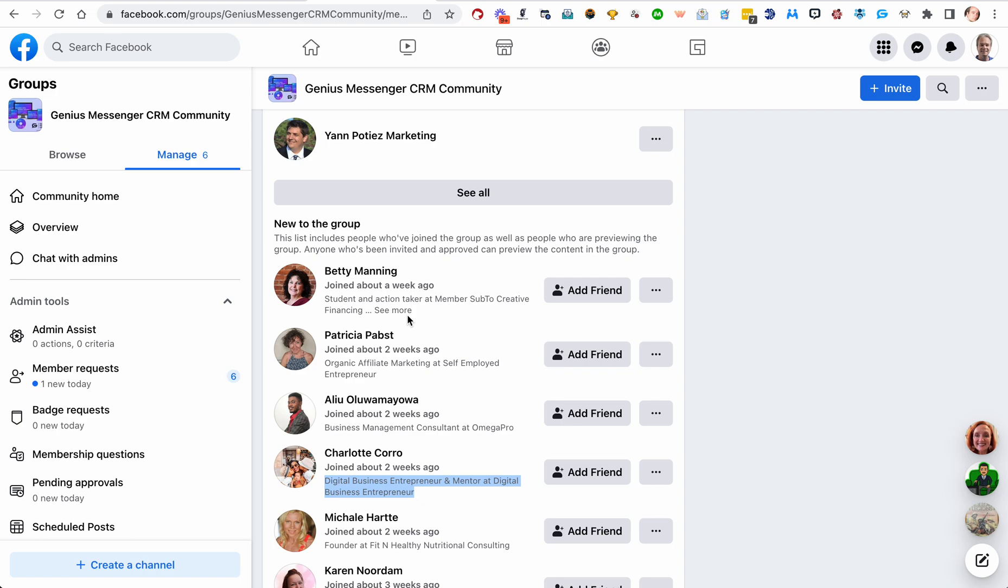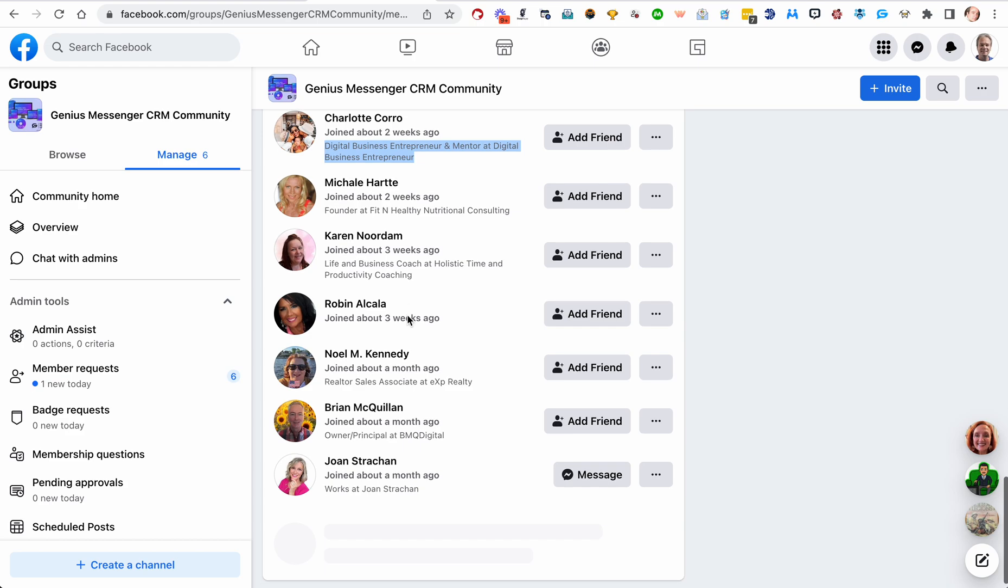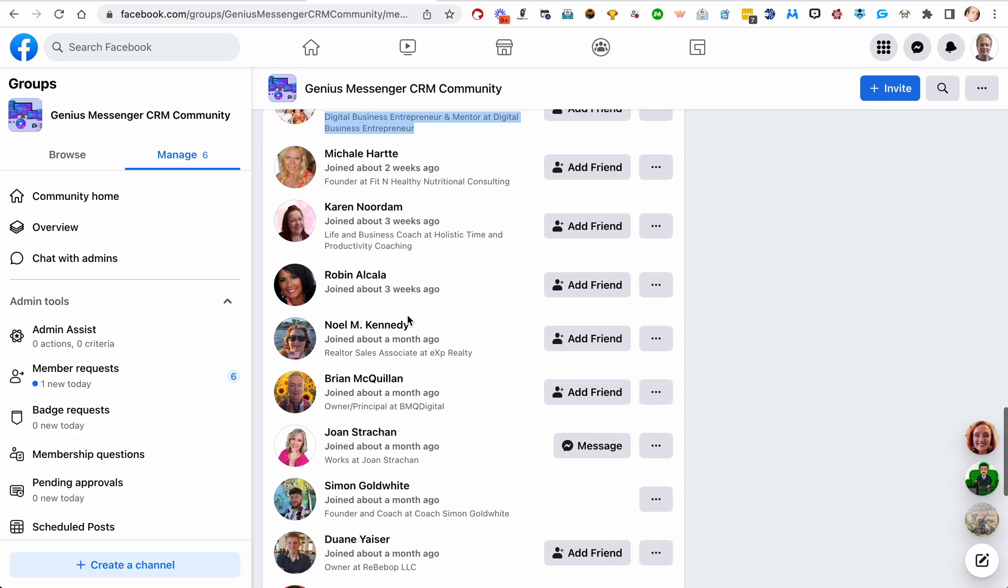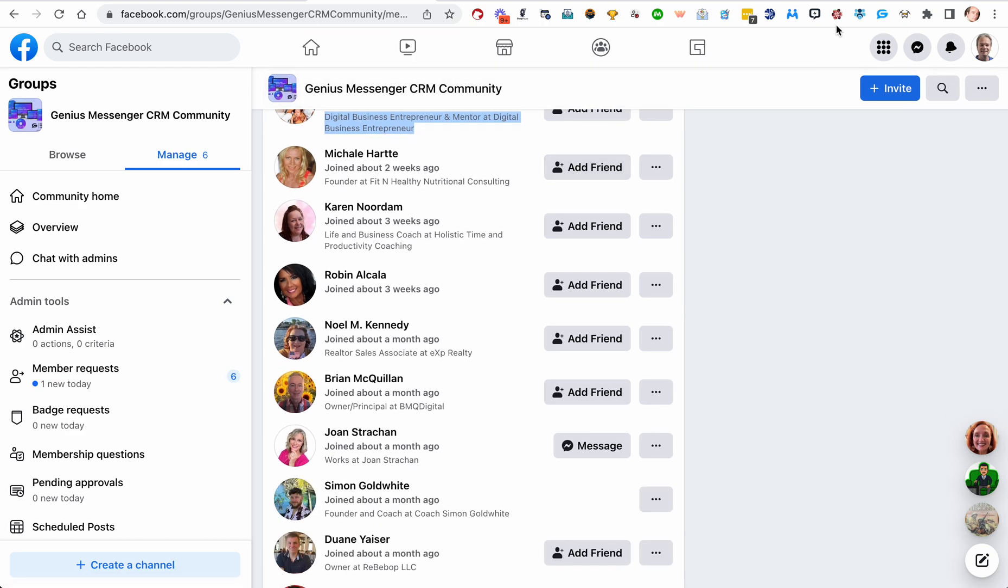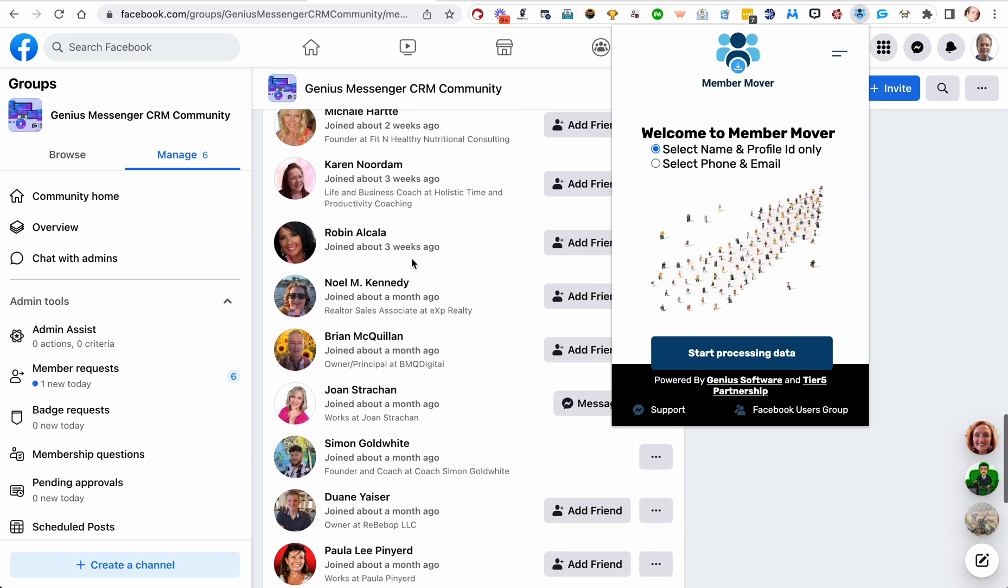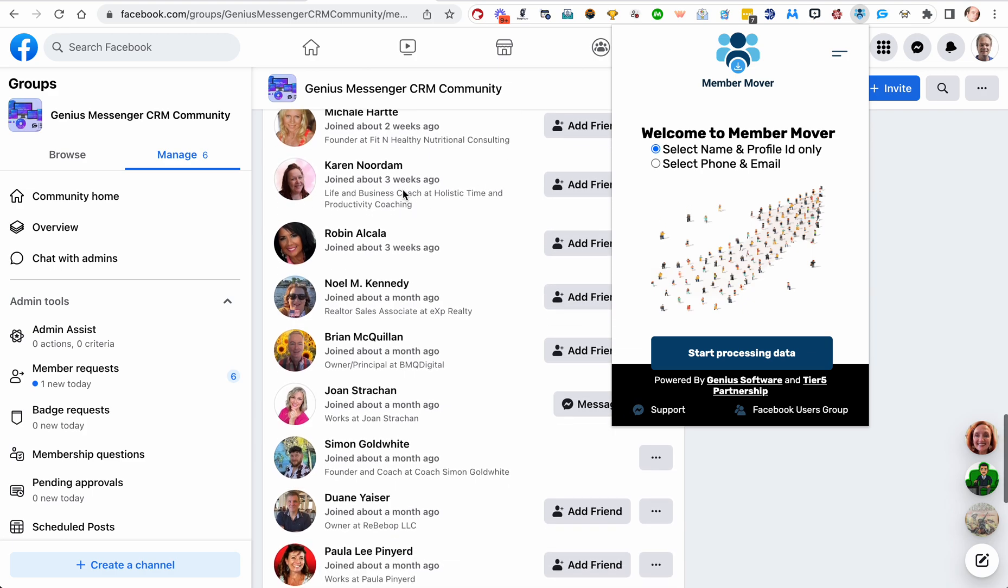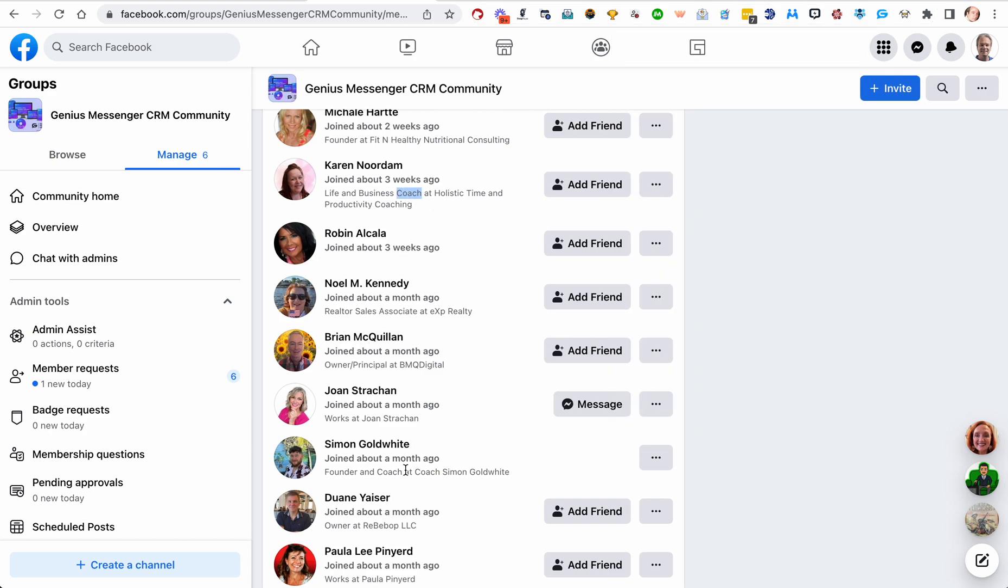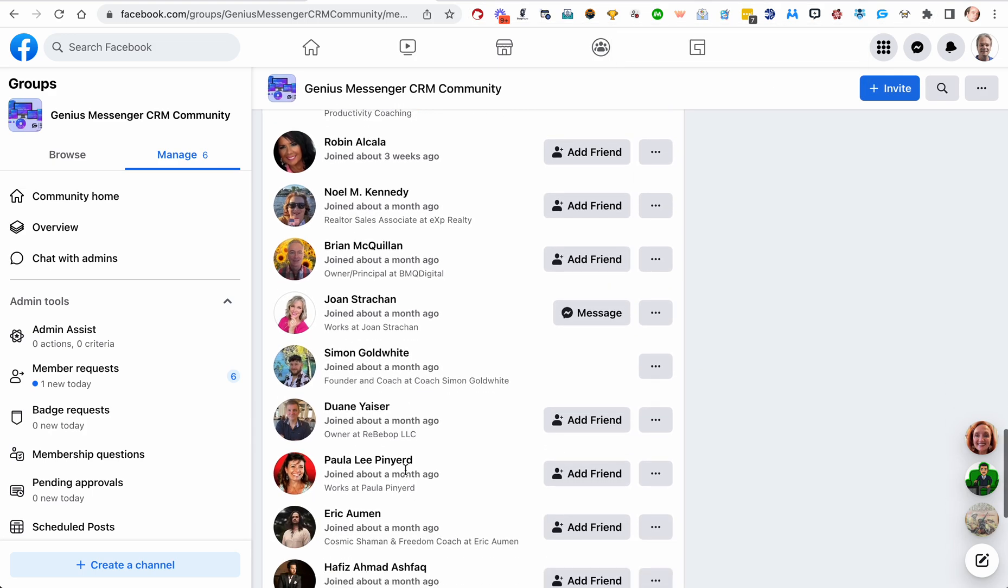You'll have negative keywords, so maybe if there's a keyword that you want to say, 'Hey, if this shows up we don't want them,' maybe you don't want coaches, for example—you could put that in as a negative keyword and it would not give you the coaches in the group.